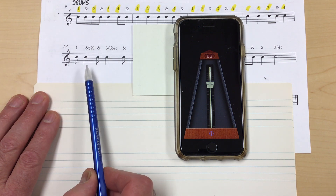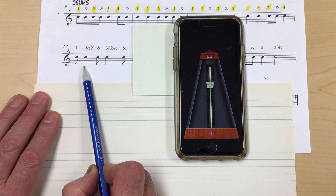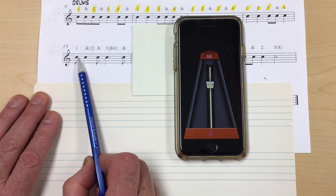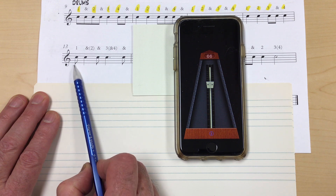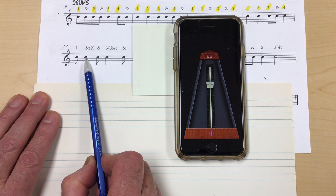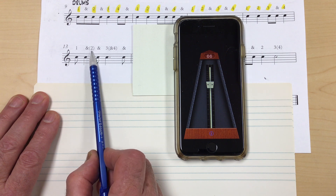Now let's talk about the value. A quarter note gets one full beat, so that would include a downbeat and an upbeat to be one full beat. An eighth note is half a beat, so this eighth note right here is simply the downbeat of one, and it is not the upbeat of one. The upbeat of one starts here, right there on that note.